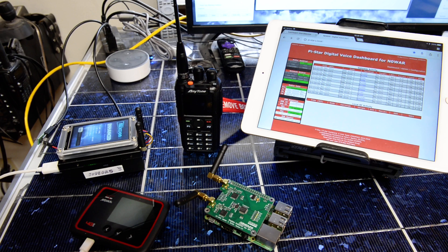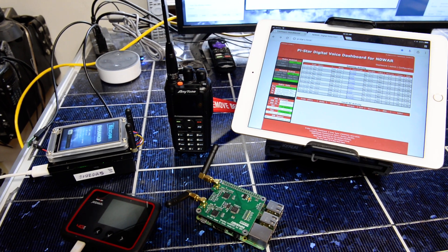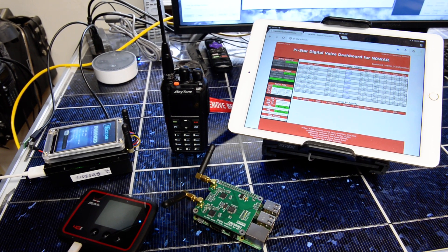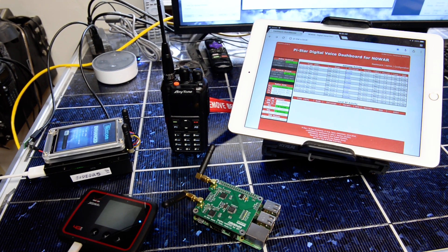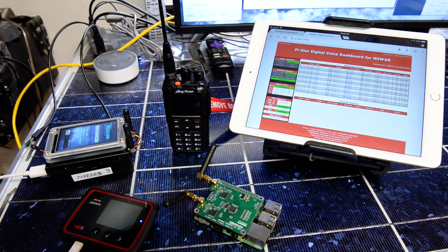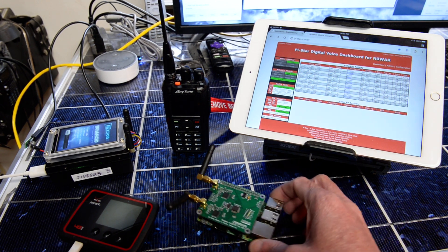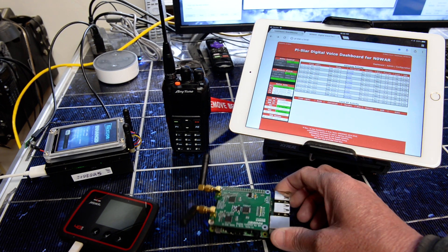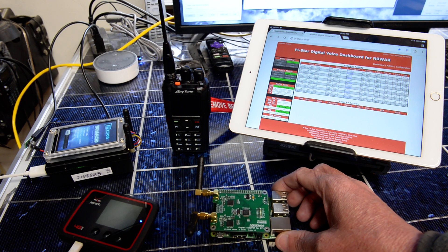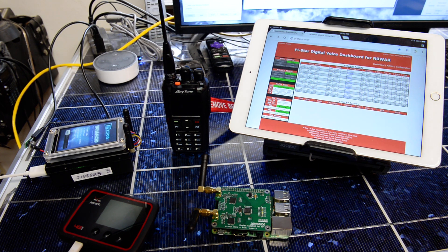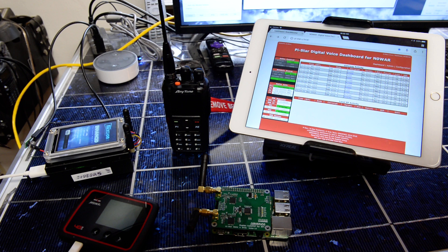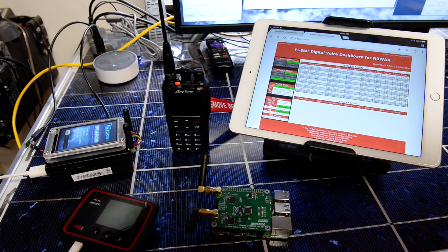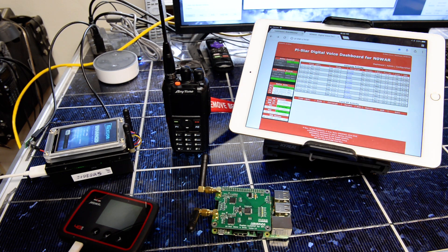And the PiStar dashboard and an AnyTone radio. This is the Pi connected to the MMDVM, which you can get from BI7JTA in China.